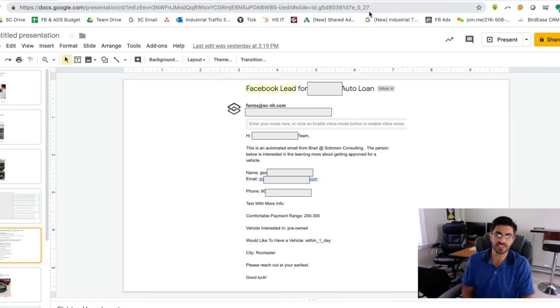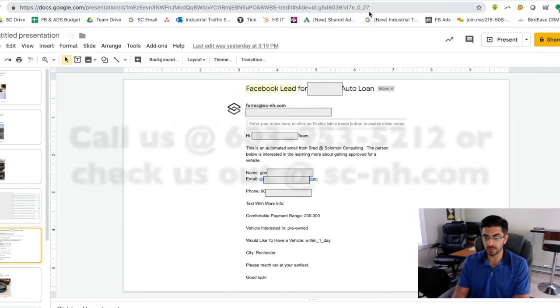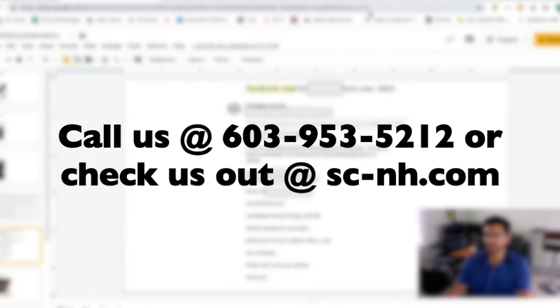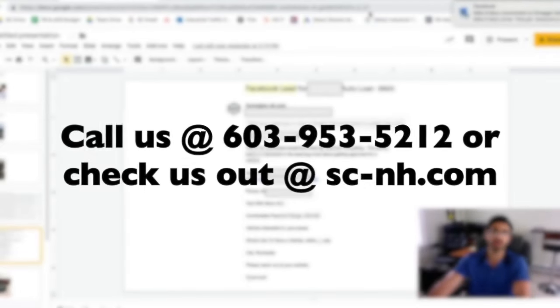So if that's you and you would like to know more, then let's set up a quick phone call. We can get this turned on for you within 72 hours and there is no contract, so let's get rolling.